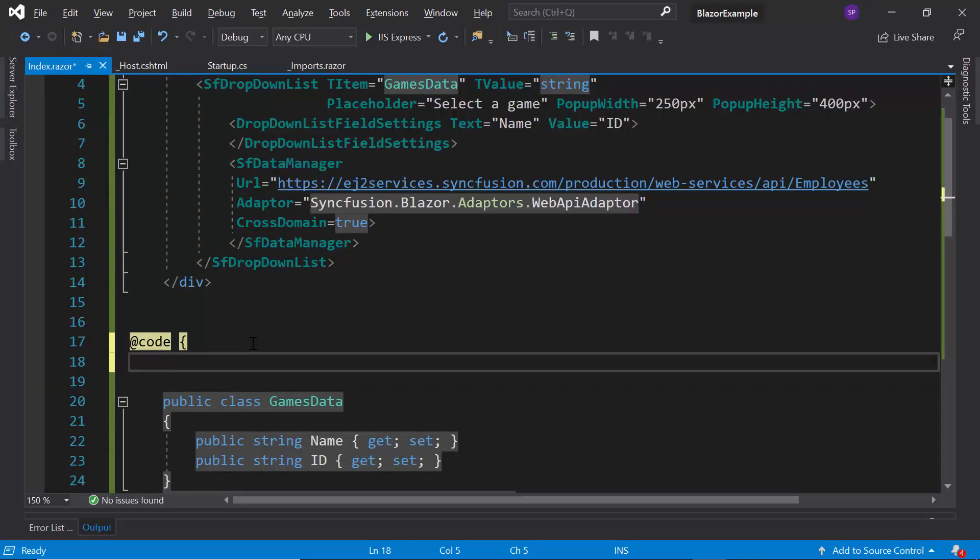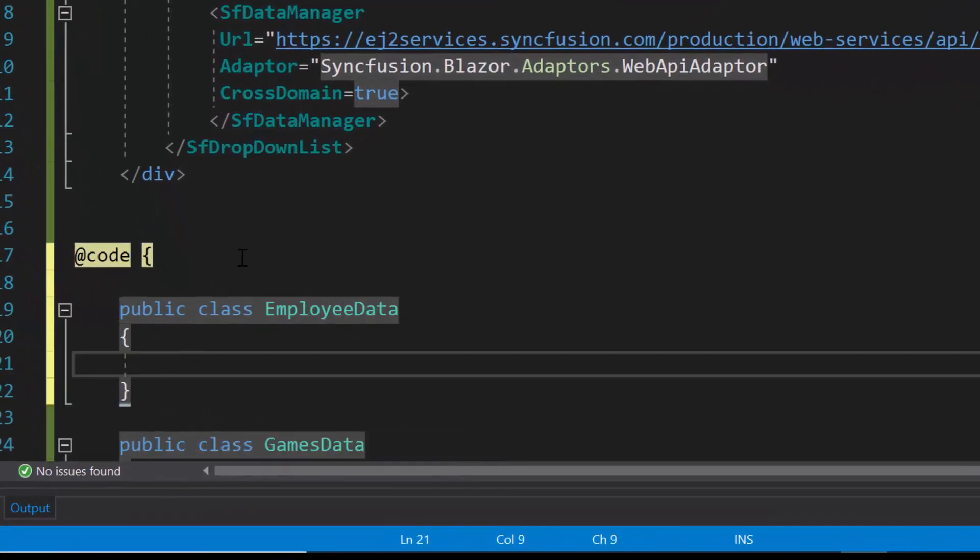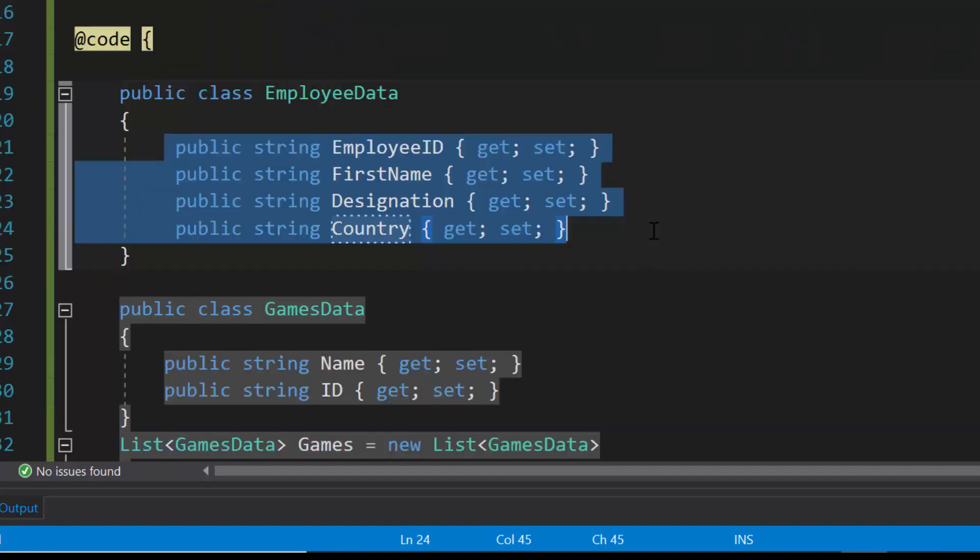To access this remote URL fields, first I need to create a model class EmployData and define the fields EmployID, FirstName, Designation and Country.